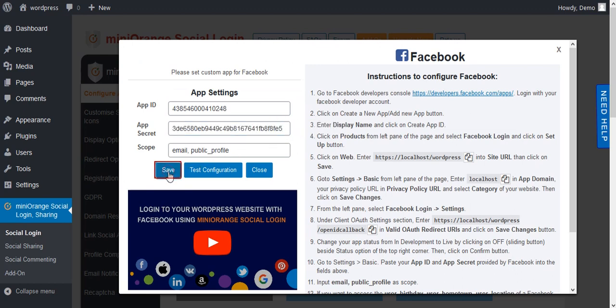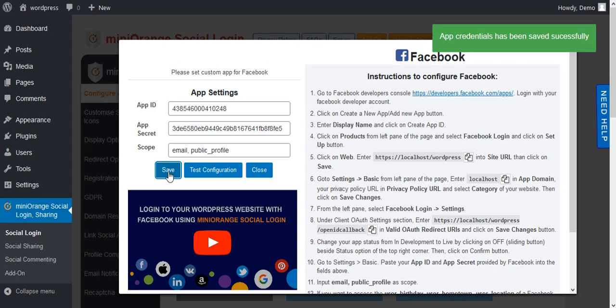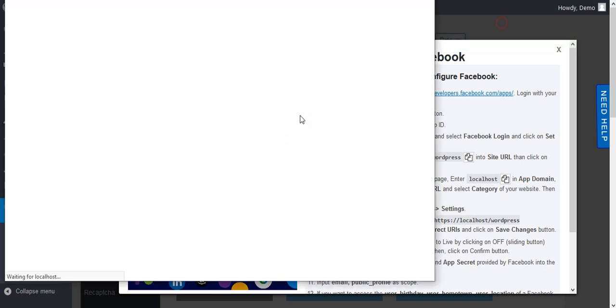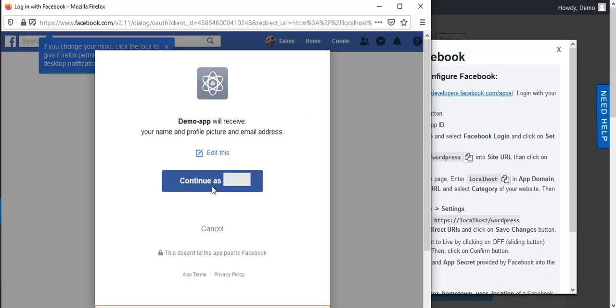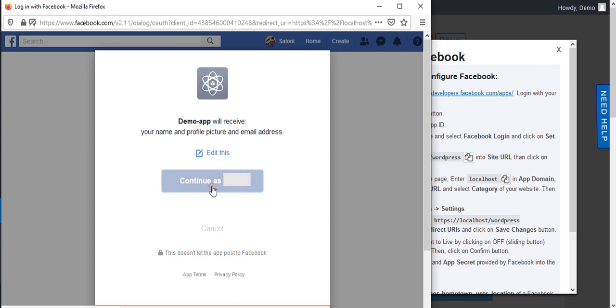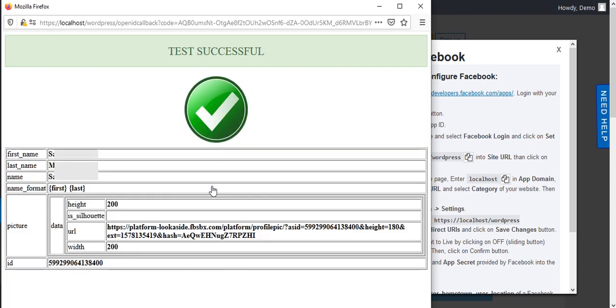Click on Save. After that click on Test Configuration. Allow permission for Facebook Application. User information will get displayed here.